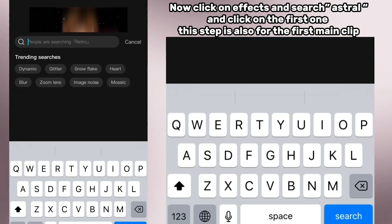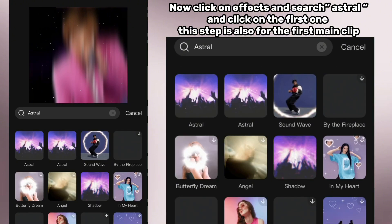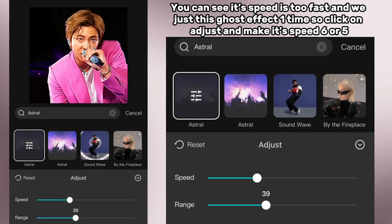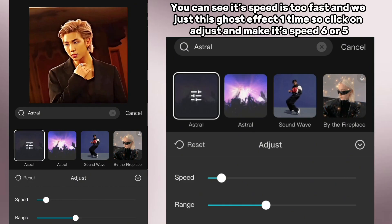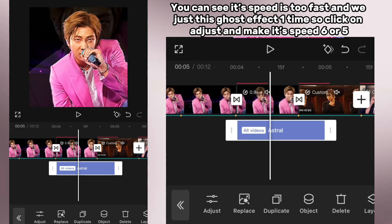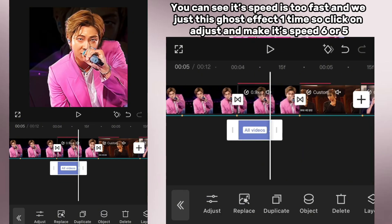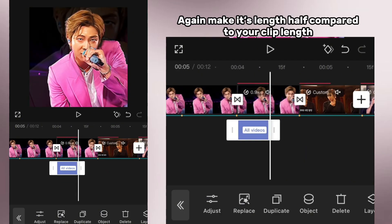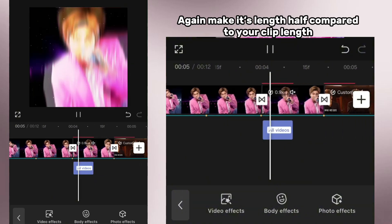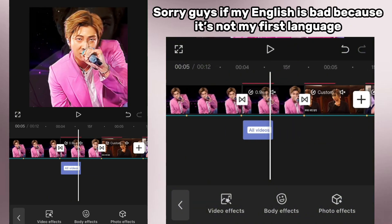If you are doing this step, now click on effects and search 'astral' and click on the first one. This step is also for the first main clip. You can see its speed is too fast and we just want this ghost effect one time, so click on adjust and make its speed 6 or 5. Again make its length half compared to your clip length.